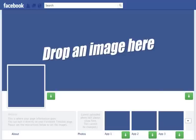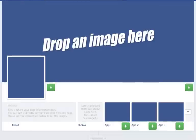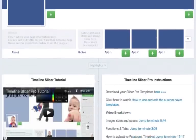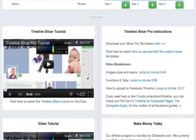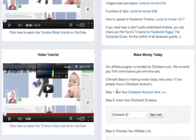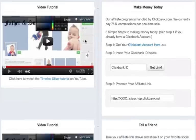Right here we're in the back office of the Timeline Slicer Pro. All you got to do is just scroll down to the second set of boxes right here — this is your affiliates area, this is your make money area.